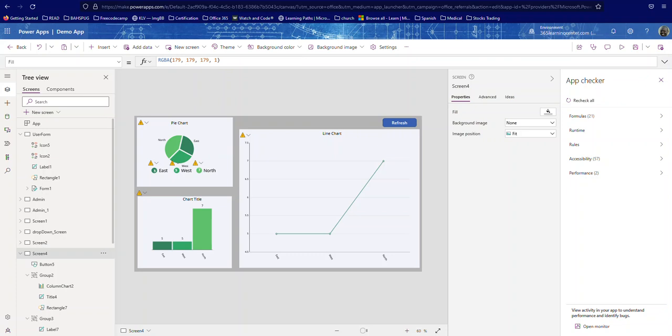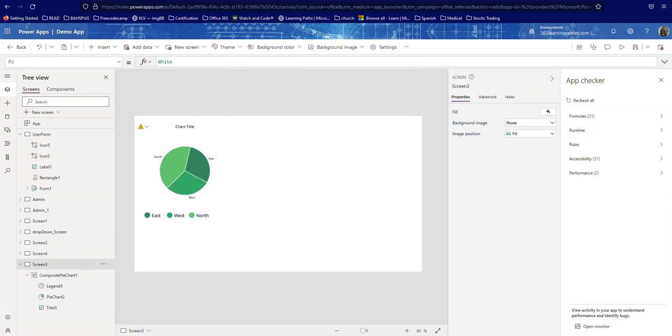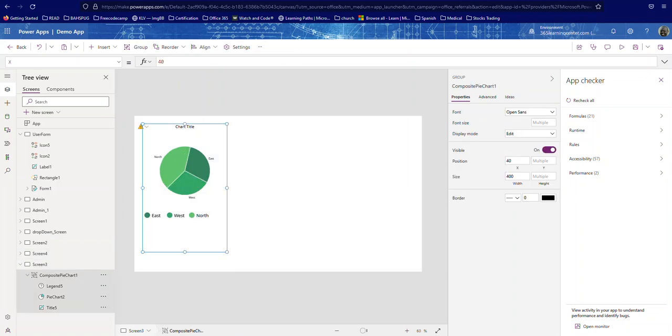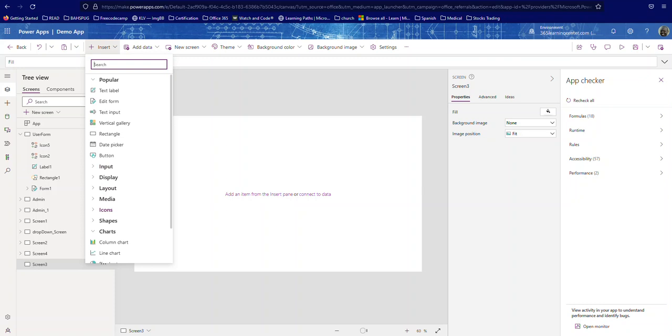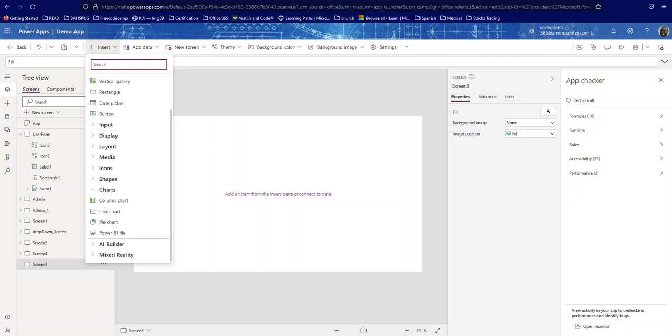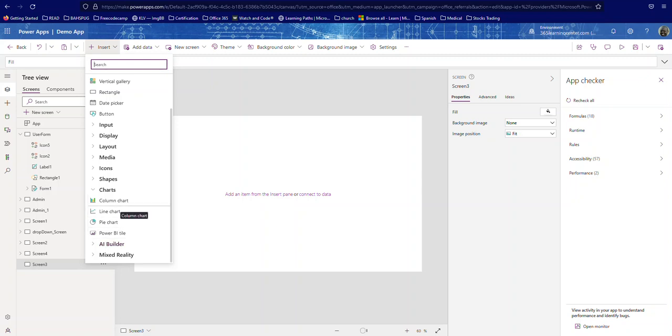The first thing you need to know is that in order for you to add a chart, if you go to Insert, you come down to Charts. And as you see you only have Column Chart, Line Chart, Pie Chart. You also have this Power BI tile and we can do that in a different video. So if you choose a chart to add...